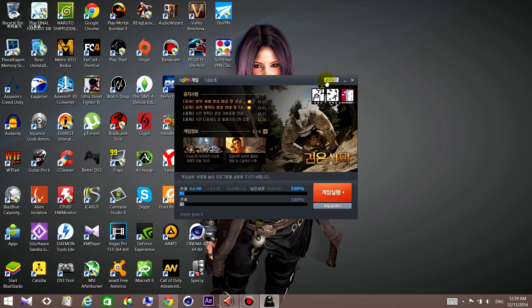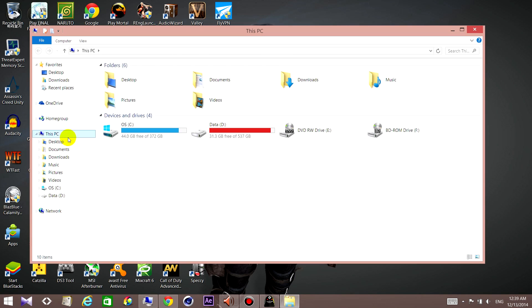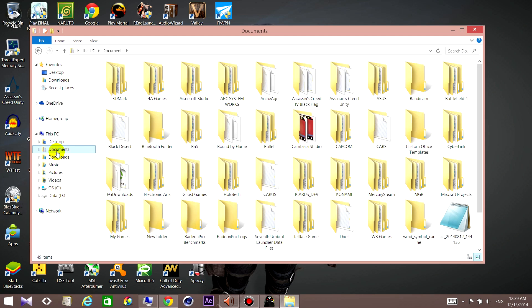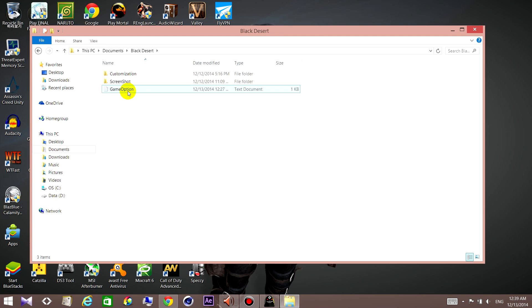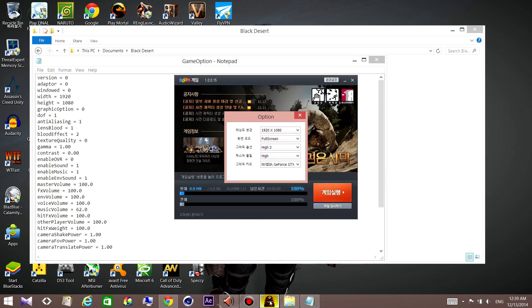it's always the same because it doesn't change itself by default. So I found the solution to change it definitively — you just need to go to Documents, then the game's folder, and choose the game option file.